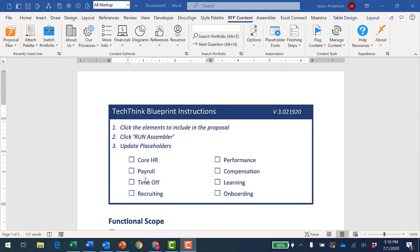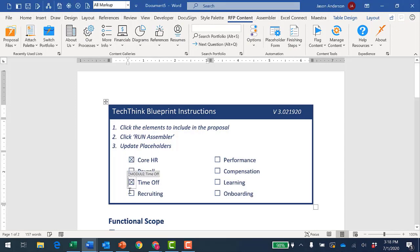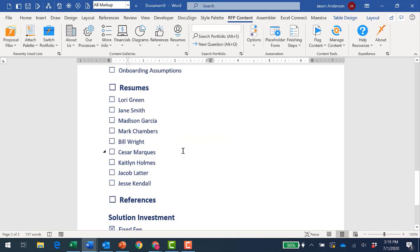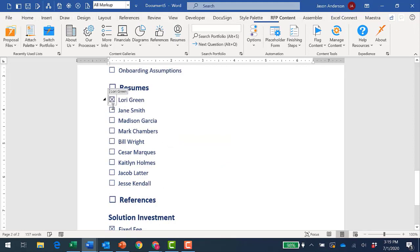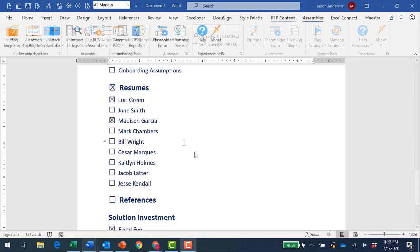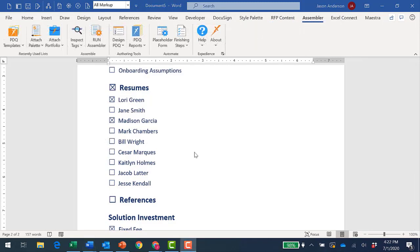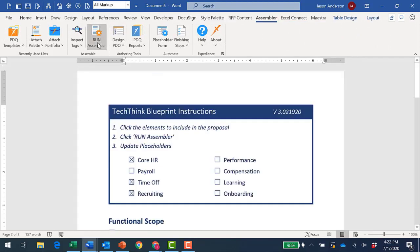Here's a Microsoft Word proposal document template that has a number of items that I can select to include within my proposal. Resumes are also staged to include in this particular proposal as well. I'll select Lori's and Madison's resumes. Now that I've selected all of the content areas that I wish to include in this proposal, I'll choose Run Assembler and Expedient will build for me a proposal from my template.